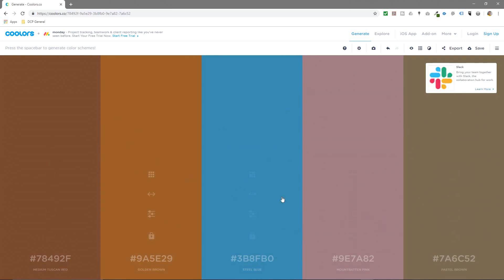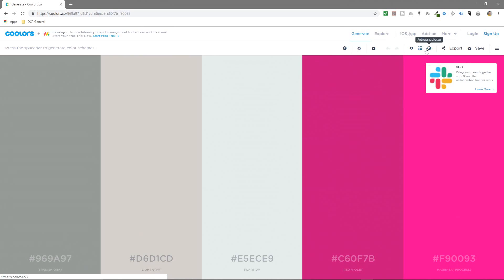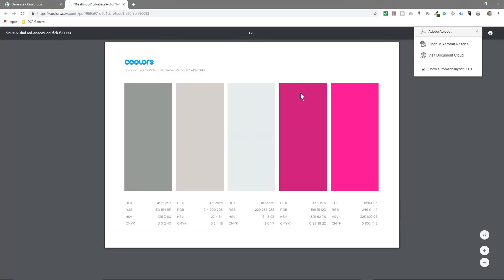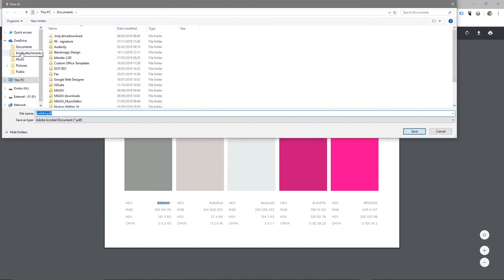Once you've got your color schemes, click Generate to find some more colors and play around with the tools. You can click Export and then click PDF — when you export as a PDF file you'll get all the hex values, all the colors in all the different formats: CMYK, RGB, and hex values. You can then just download it and save it to your desktop.